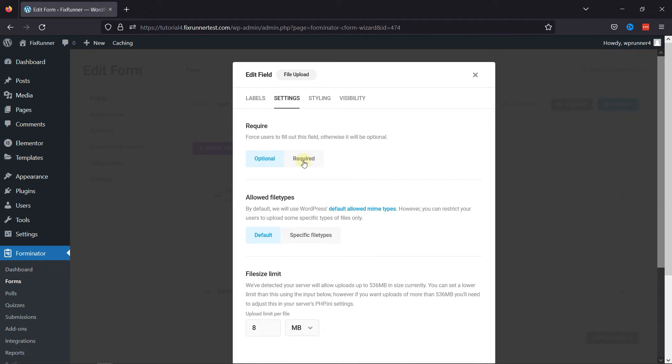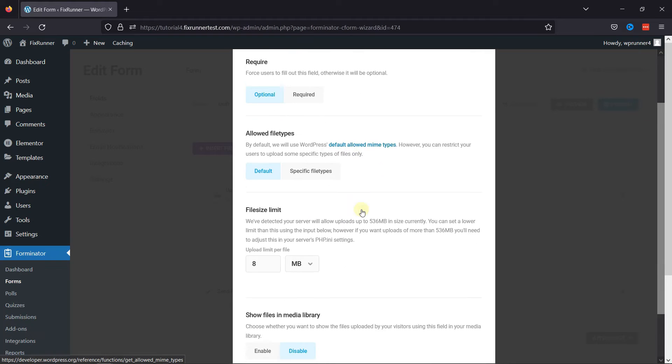Under the Settings tab, you can make this field required or optional from here. You can customize the error message as well.